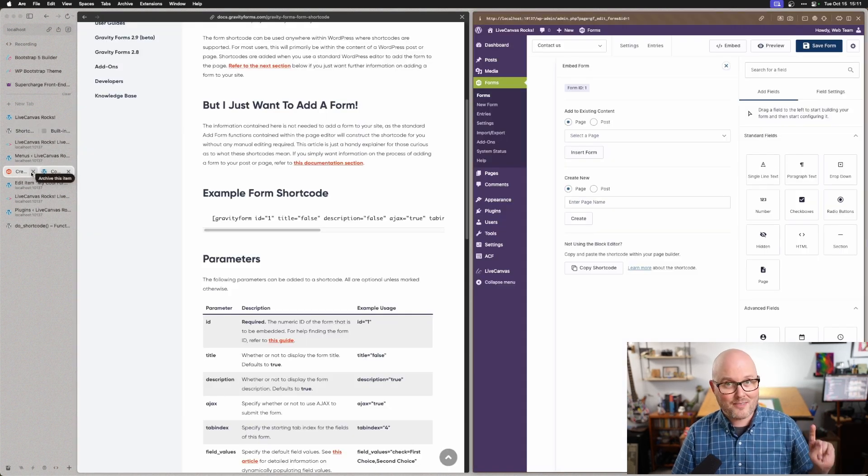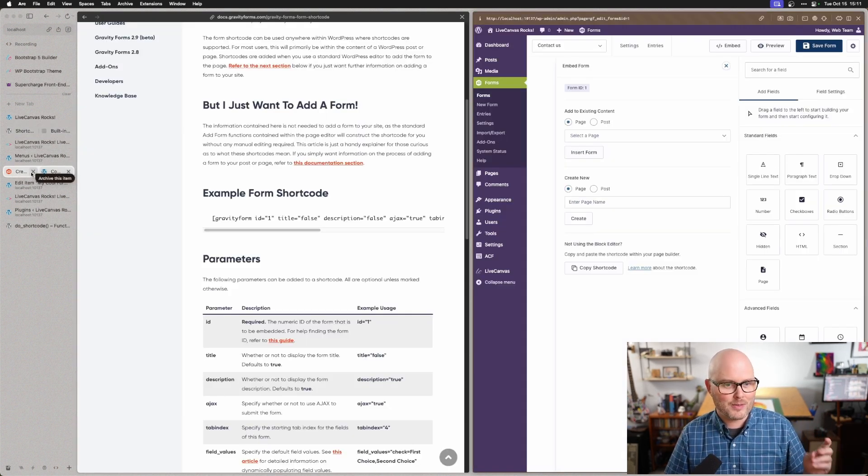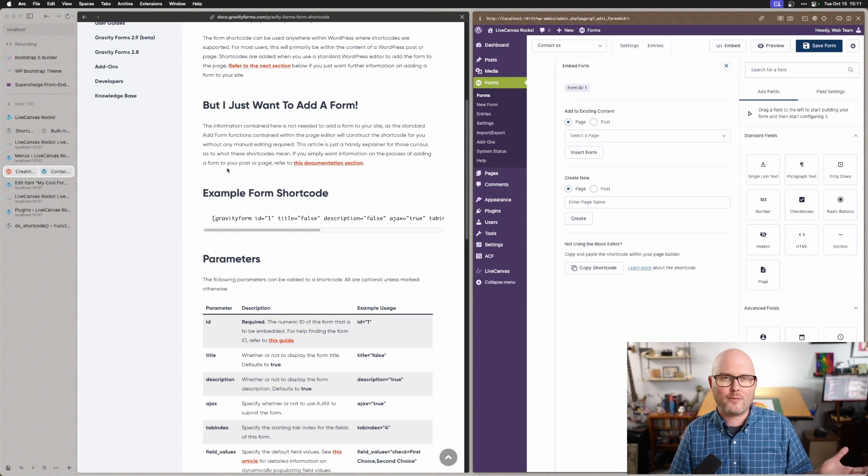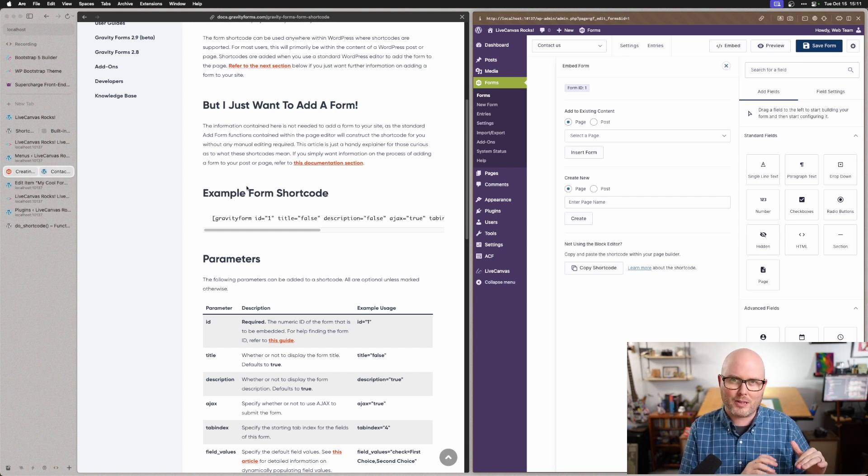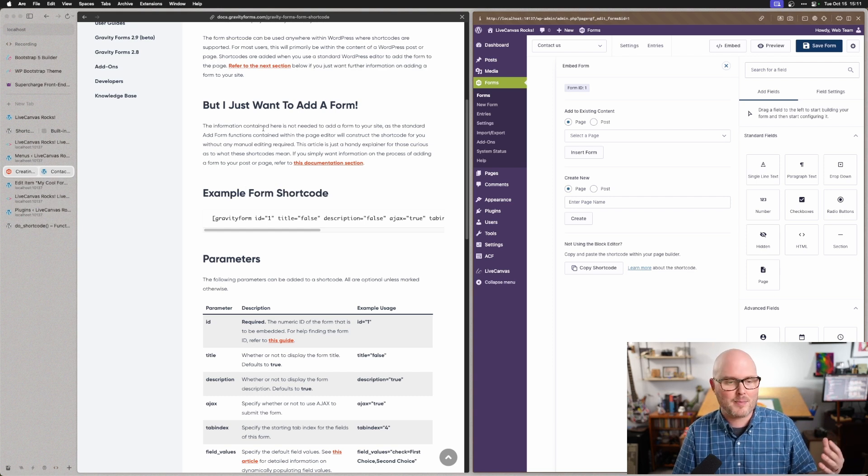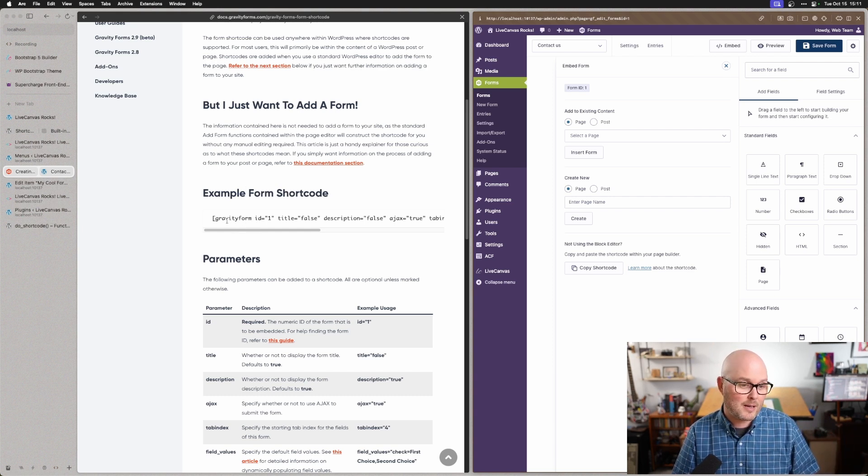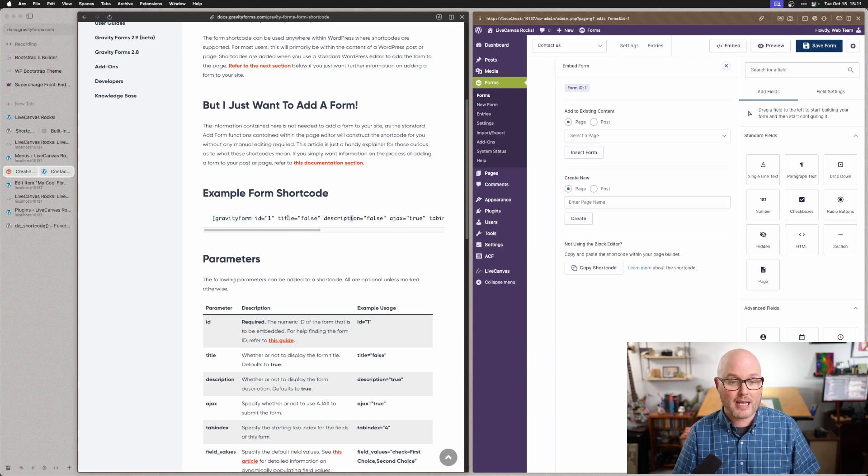But Live Canvas isn't the only plugin that comes with shortcodes. So let's take a look at Gravity Forms just as an example of one. If you search for your plugin plus shortcodes, you'll probably just find its documentation page. So here on the Gravity Form documentation, I'm seeing their shortcode and all the different parameters they have, like show the title of the form or not, show the description or not.